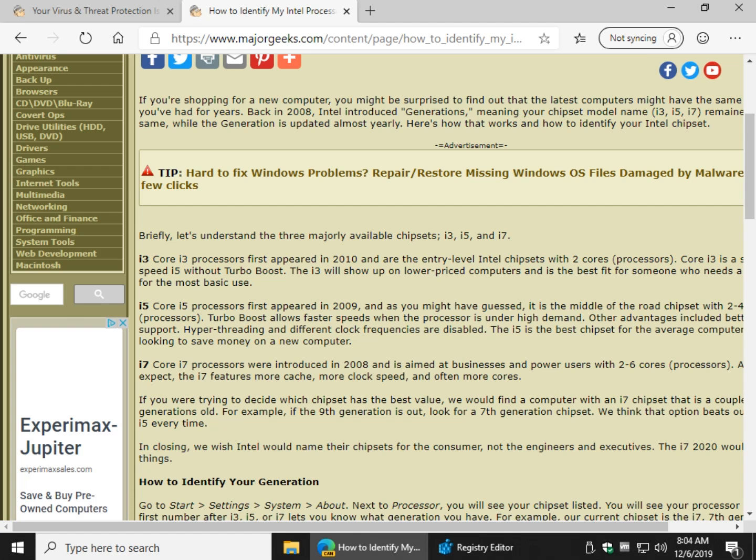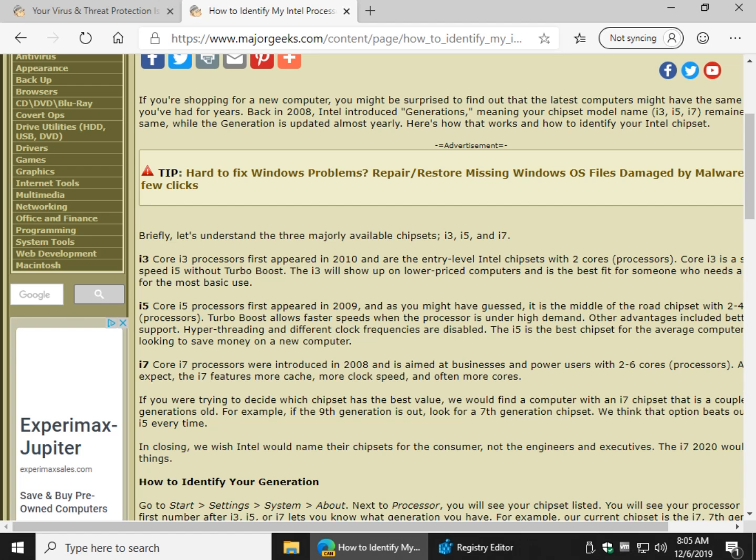But if somebody was to come to me now and say I want the best bang for the buck, here's what I would do. If you could find the i7 processor, you might be happy with an i5 and get a lot better value. But if you can find the i7 processor and you know that the current generation is 9 and you go back and get the 7th generation, you probably get the best bang for the buck.